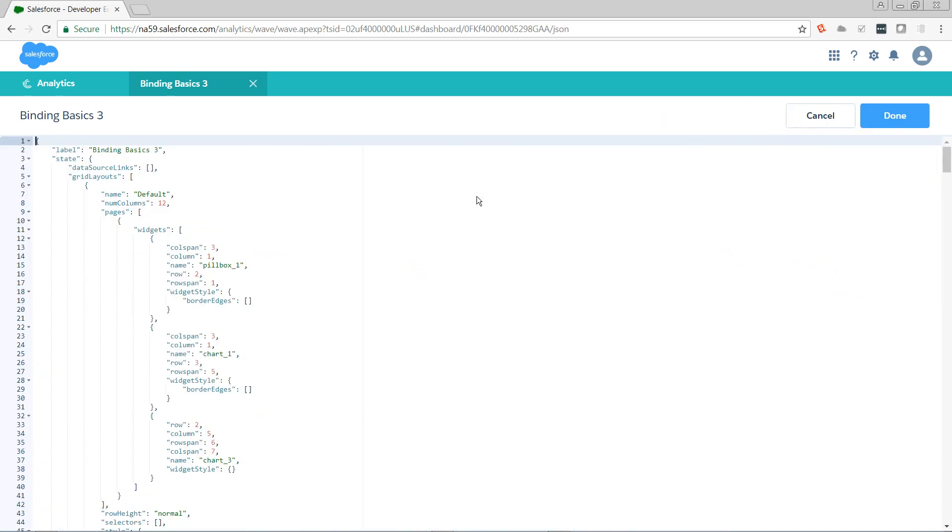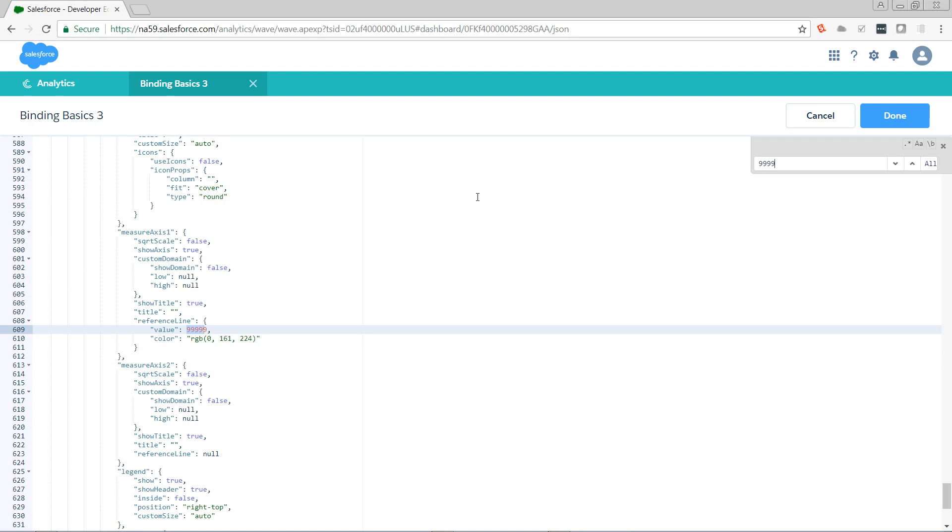So let's take a look at what that created in our code. Control-E to get to the editor, Control-F for find. Hit that 9 button a bunch of times. And now we see that on measure axis 1 for this widget, we have value and color that have been passed in. The color parameter is going to accept either RGB or hex values. We will cover in a future video how to pass into this dynamically.